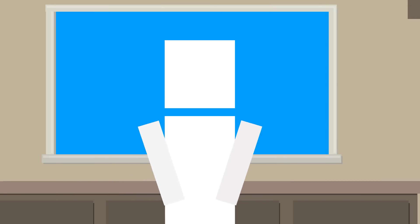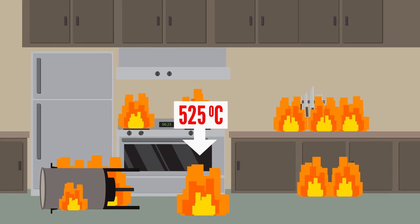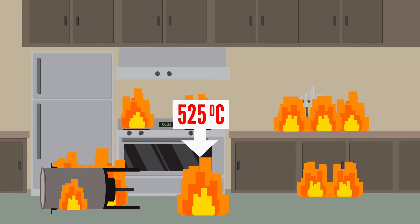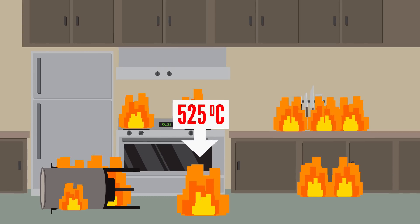However, the increase is pretty minimal and nowhere near the temperature of fire, which is at least 525 degrees Celsius.